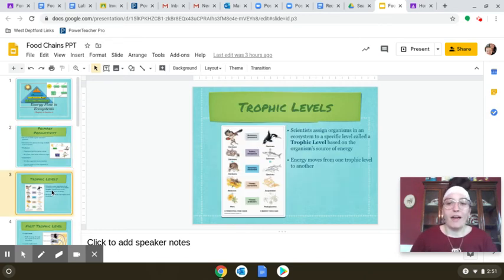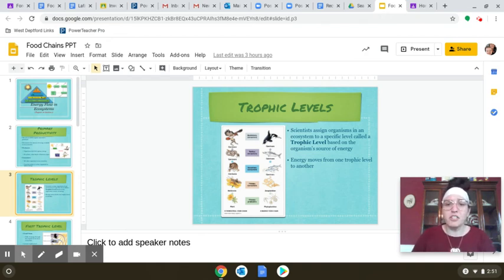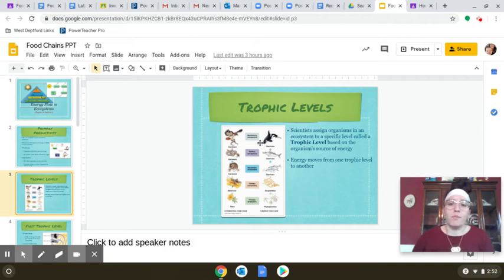When we talk about energy transfer in ecosystems, we have to bring up trophic levels. Trophic levels are the levels in your food chain or food web. Energy is going to be lost as you go from the very first level to the last. You'll have a first, second, third, and fourth level, and we very rarely reach that fifth level — which we'll talk about why.